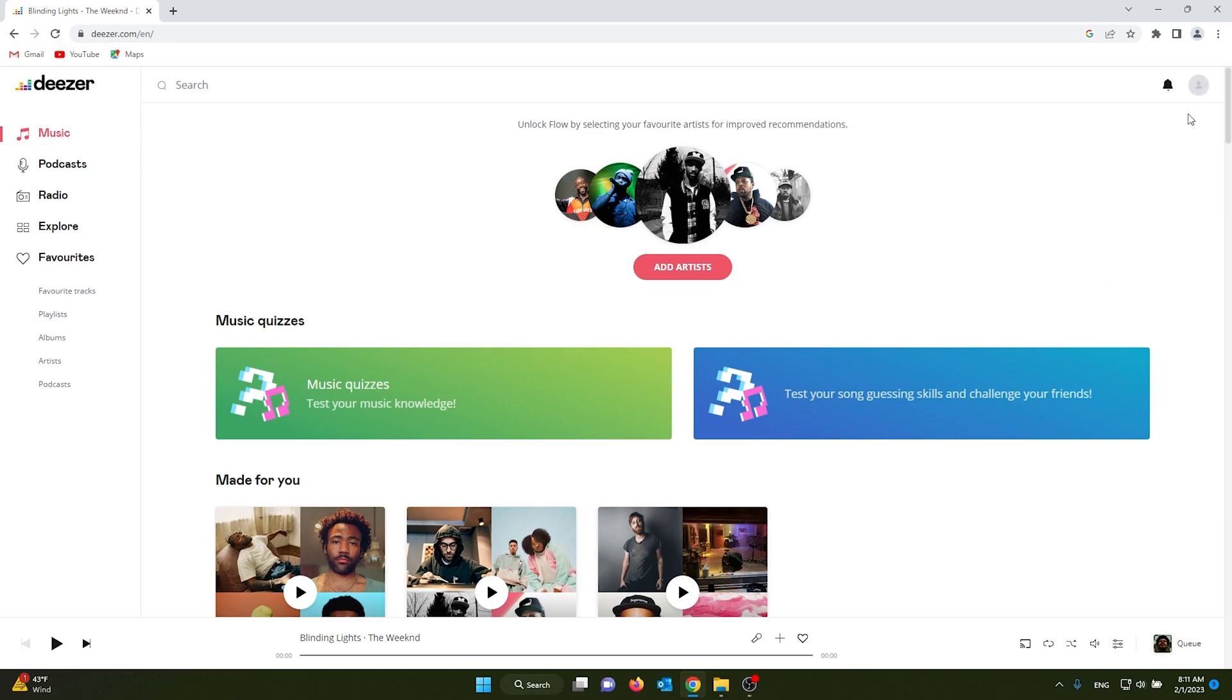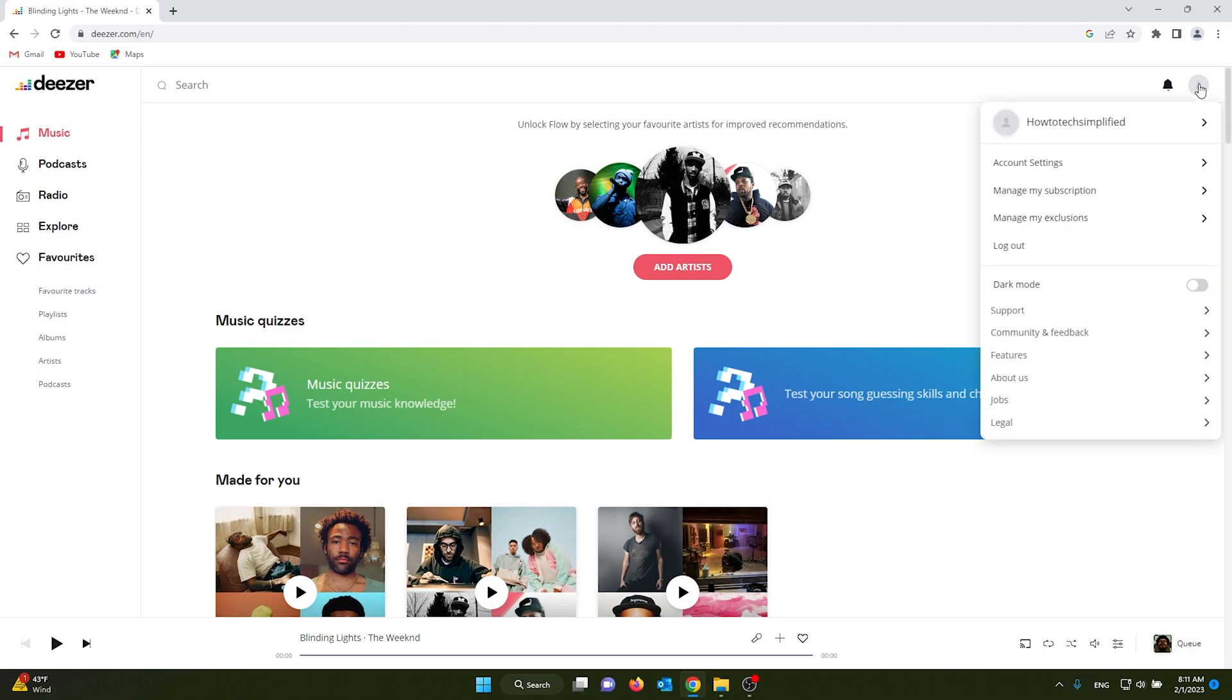will show you how to do this. Go to the top right and log in on your browser. From here, you see a load of options including your account settings, manage my subscriptions, and